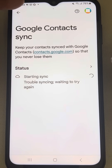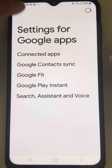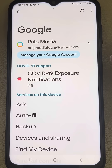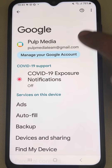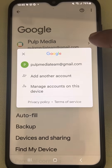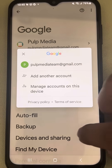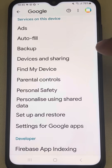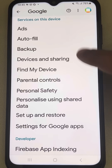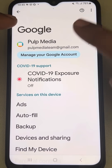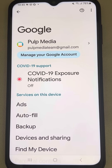If it still does not work, you can try removing your Google account and adding it again. This is also one of the methods that can fix the issue. Thanks for watching — please do like the video.